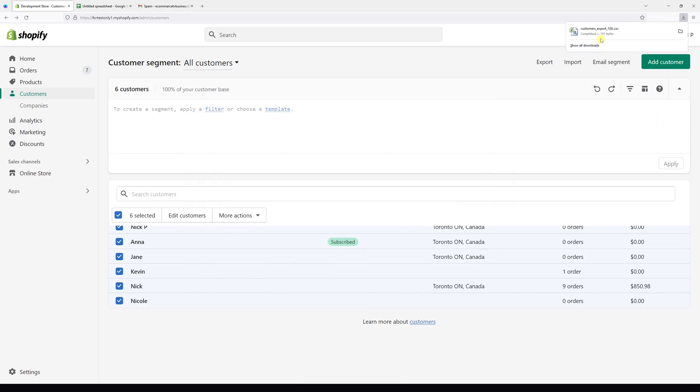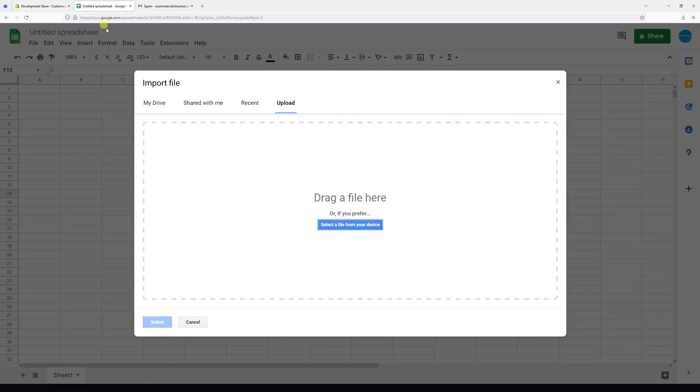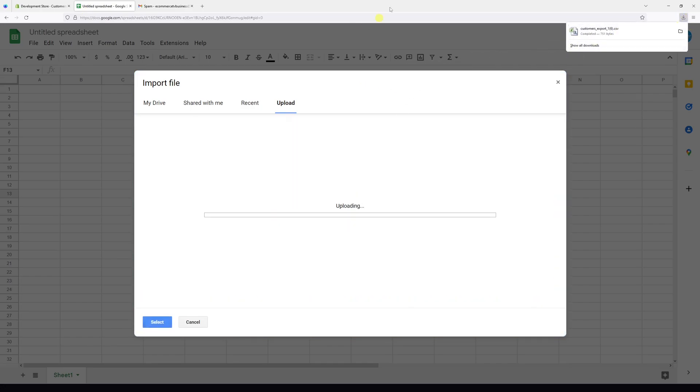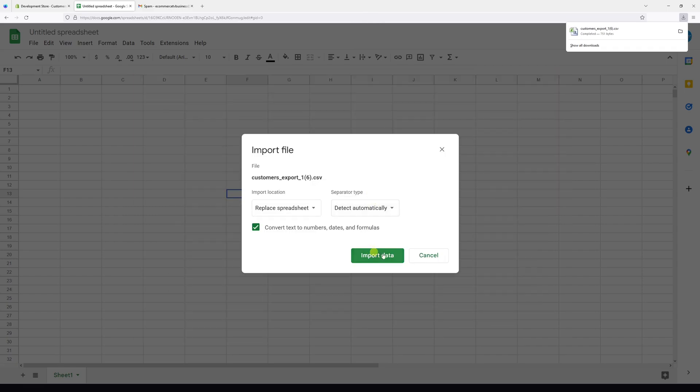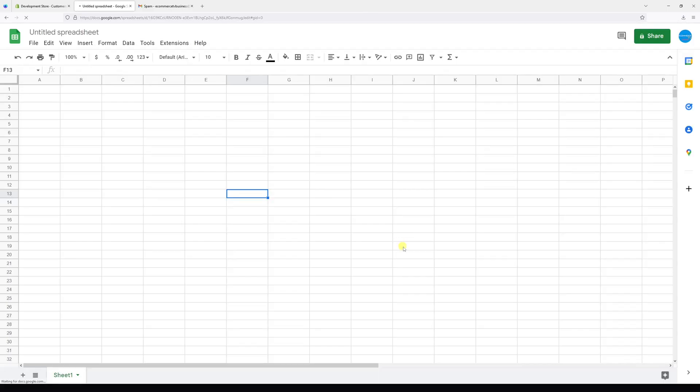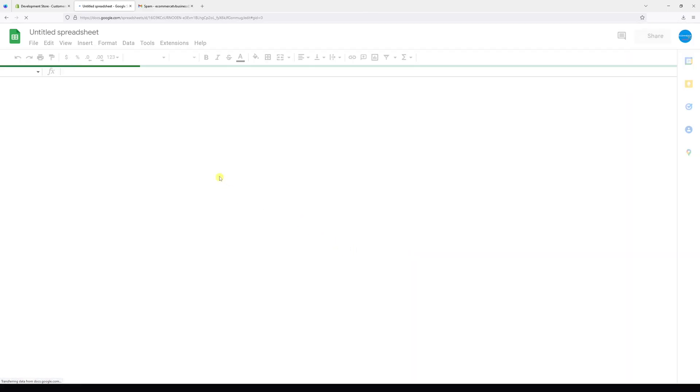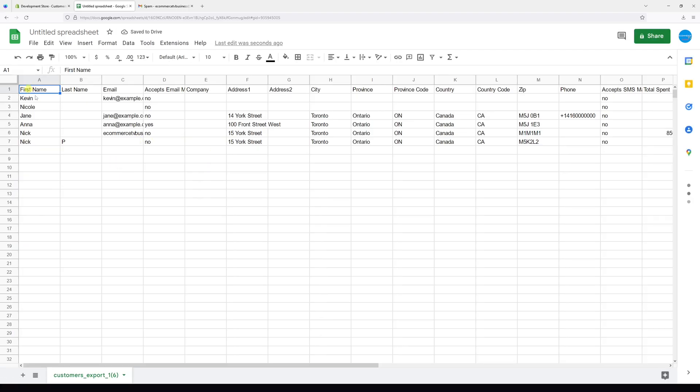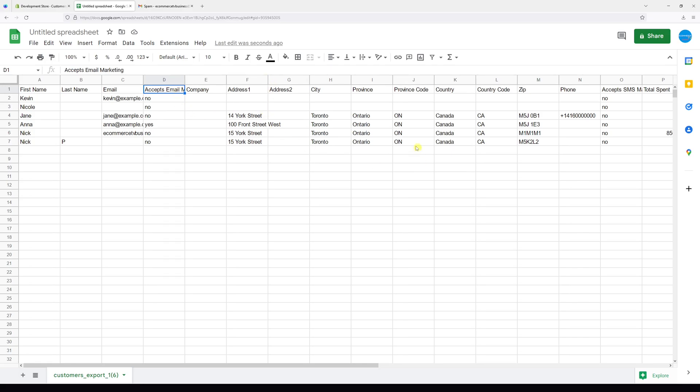The customer list has been downloaded, so let's go to Google Sheets and import the file. Perfect. As we can see here, you can see the first name, last name, email, whether the customer accepts email marketing, all their contact information as well, how much they spend in your store, and so on.